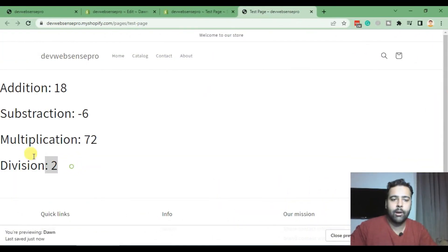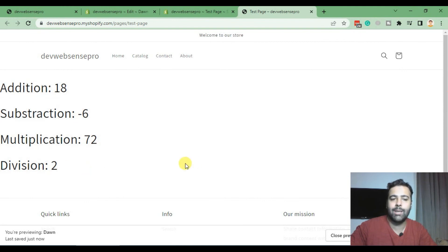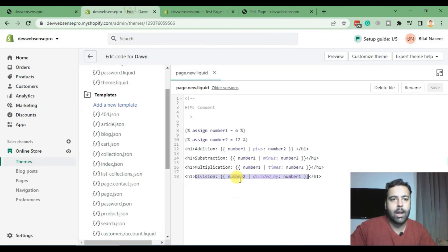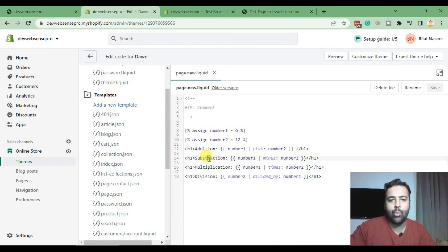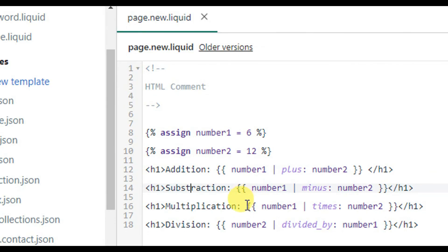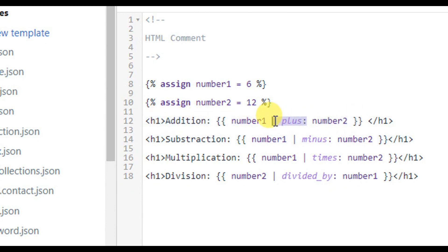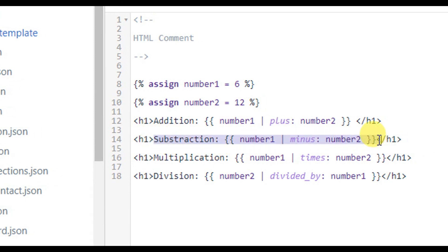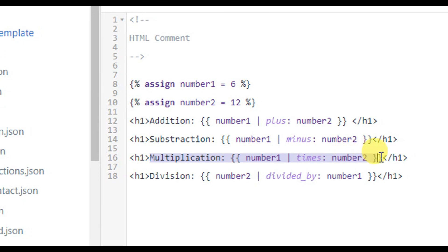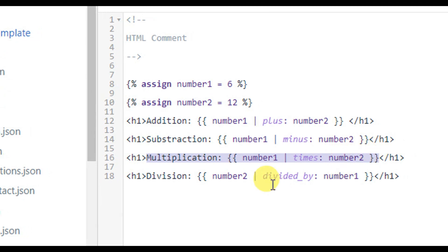So guys, we have learned the basic mathematical operations which we can perform through liquid programming and that's the syntax of how we have performed all the mathematical operations in this video. So that's the filter which we use for addition, that's for subtraction, this one is for multiplication, and this one is for division.